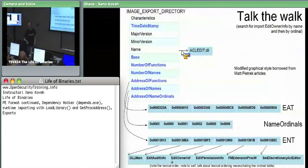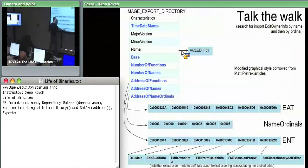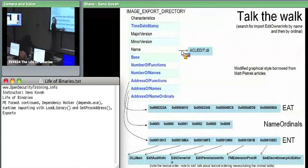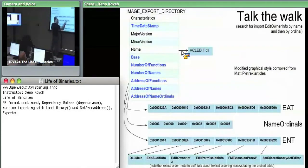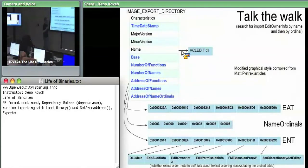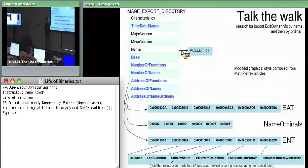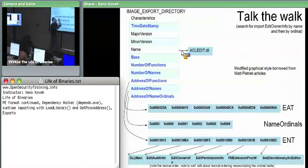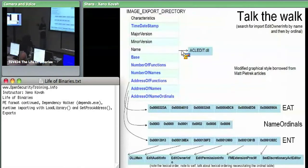When the OS imports by name, it searches the names table doing a binary search for the exact string it's trying to import. When it finds that string, it takes the index, uses the value at that index in the name ordinals table as an index into the export address table. Importing by ordinal is much faster because when you say import ordinal four, the OS loader goes directly to the export address table, finds index four, adds the base address — done. No searching for strings.